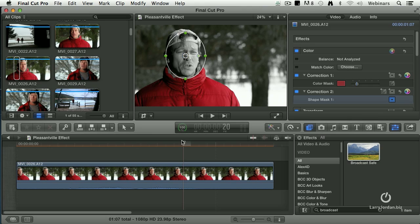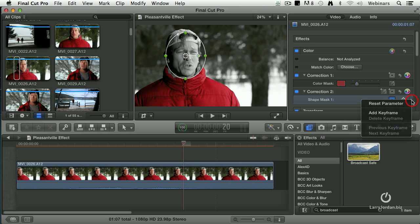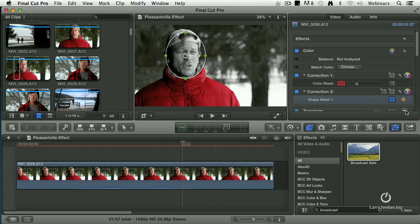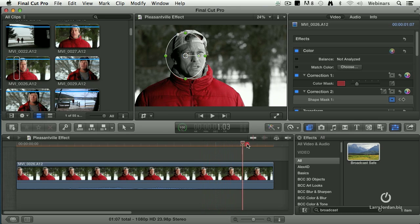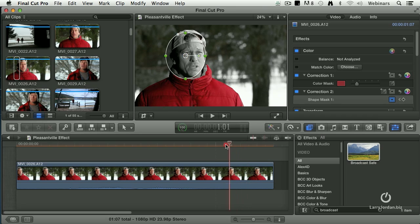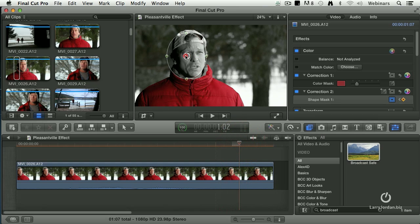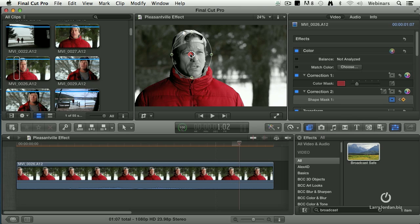The difficulty is as he moves, I have to change the position of this stuff. I can add a keyframe. Alright, so let's say he moves there to here. Can I move this over to there?